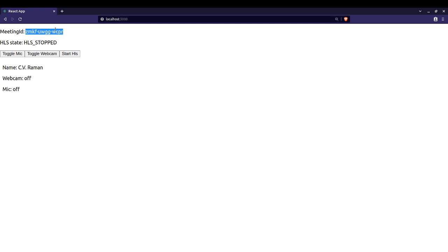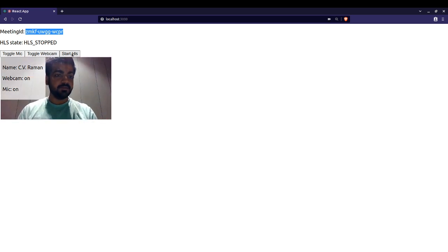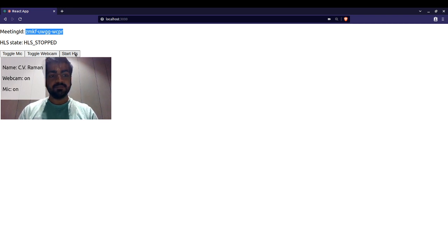As you can see, our meeting ID is created. Now as you can see, the HLS is stopped and the webcam is started. Now if I start the HLS, it will be available for viewers to play the HLS stream.